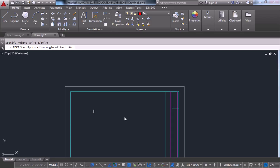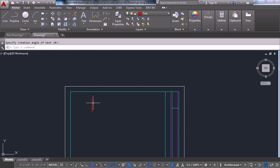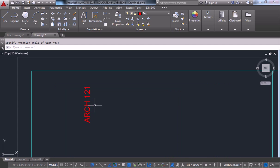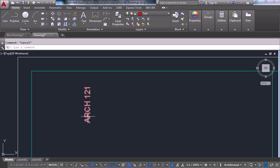And type ARCH121. And you can hit enter, or you can hit escape, and it should just drop it in like this.